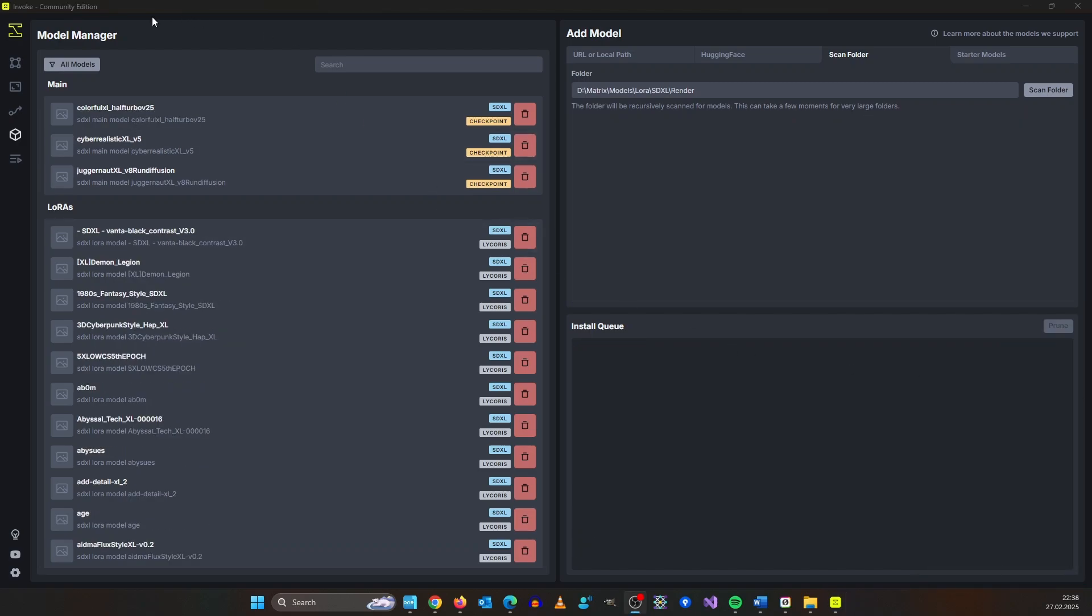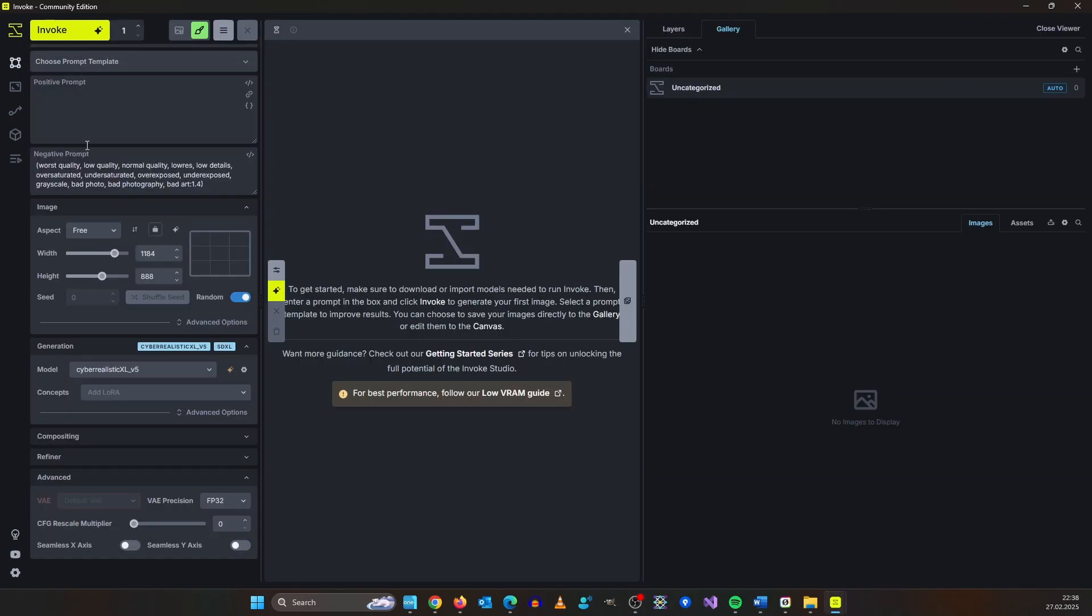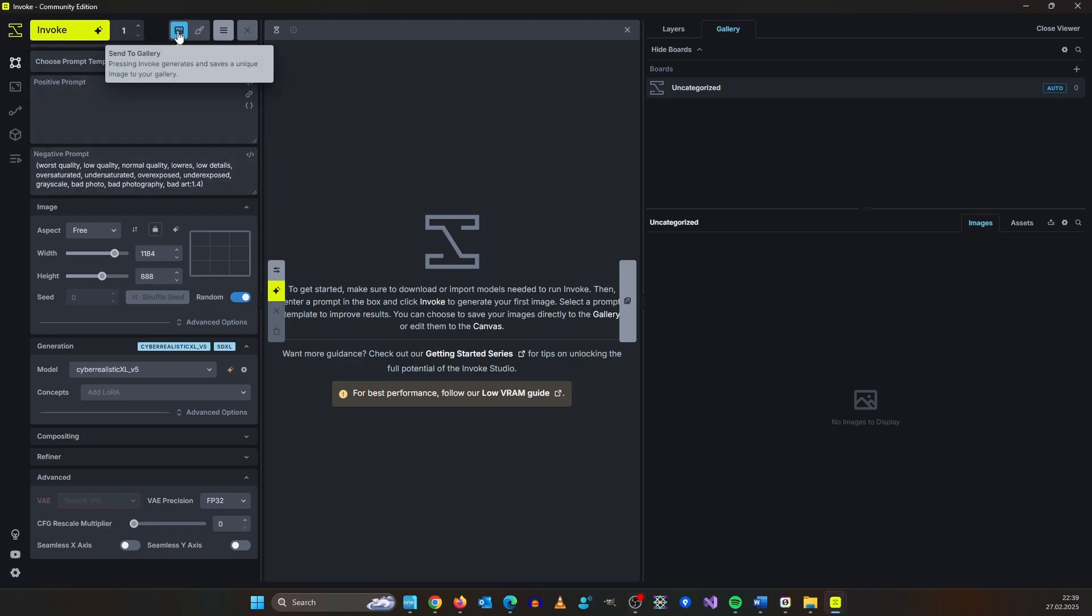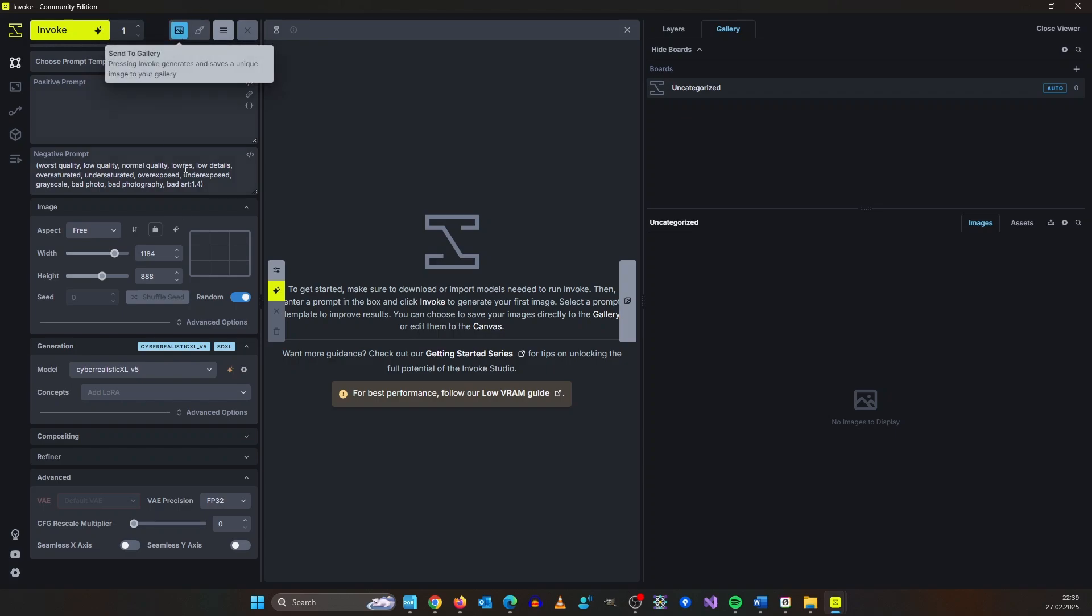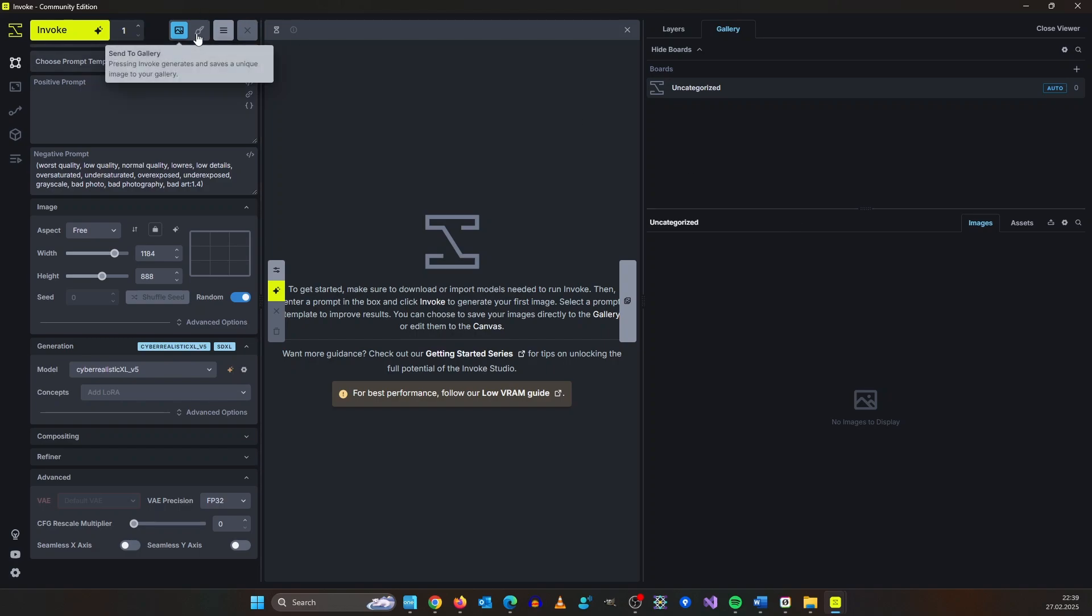After the installation is finished let's go to the canvas. Invoke comes with two modes: send to canvas and send to gallery. Send to gallery is when you want to do some quick renders you want to store directly and send to canvas is what I do 99% of time.